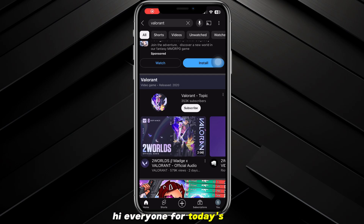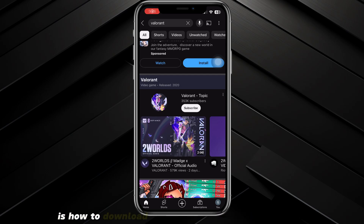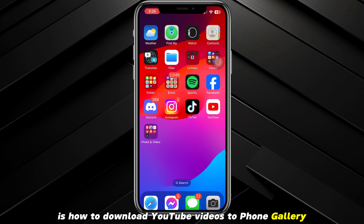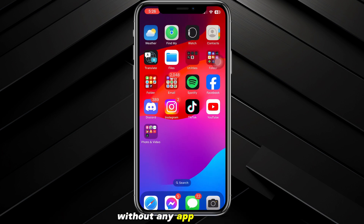Hi everyone. For today's video, I'll show you how to download YouTube videos to your phone gallery without any app.